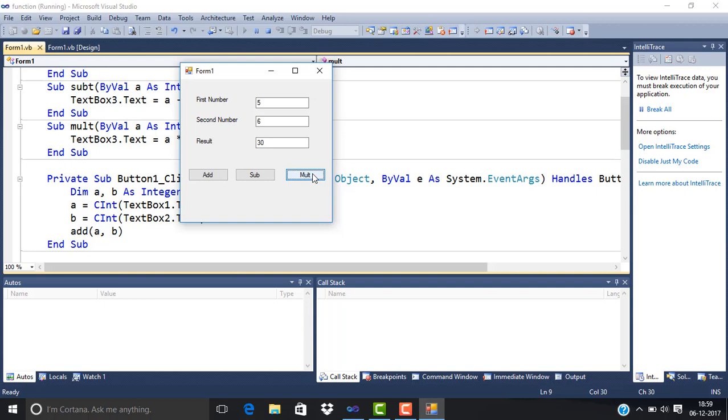Thank you. I think you now understand how procedures work and the difference between functions and procedures. Thank you so much.